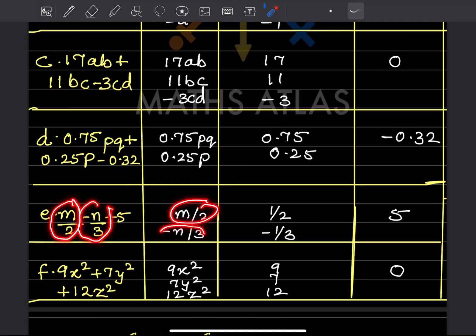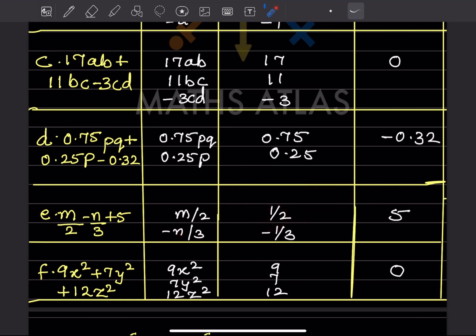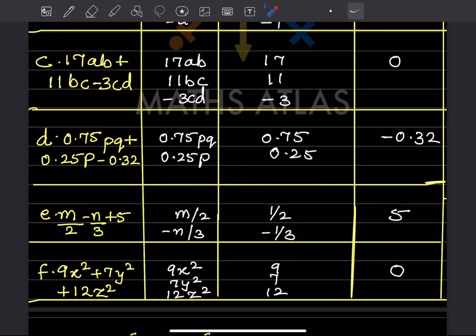When we write m/2, that is the same as (1/2) × m, so the coefficient is 1/2. When we write −n/3, that equals (−1/3) × n, so the coefficient is −1/3. The remaining term is the constant.